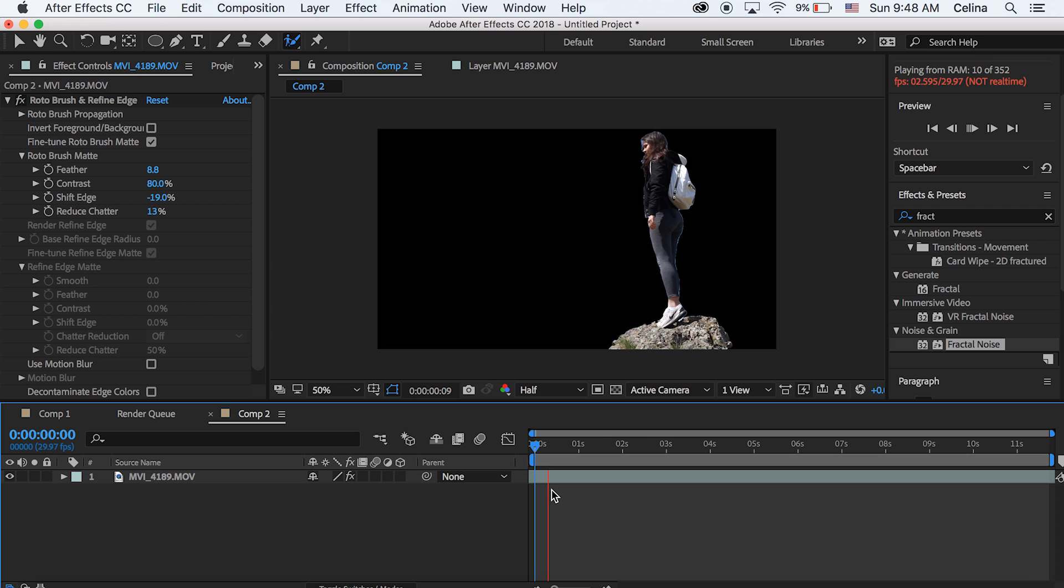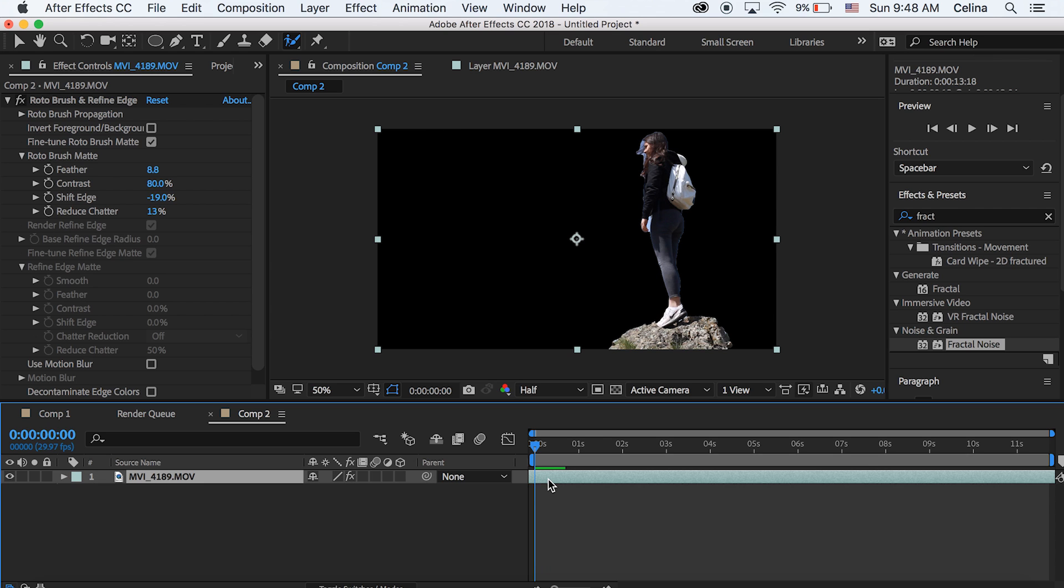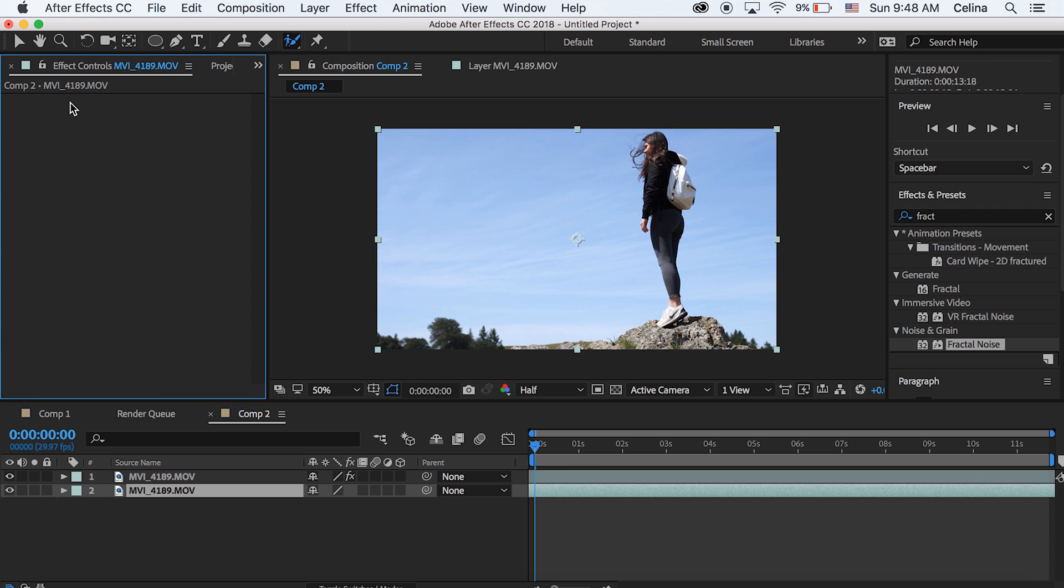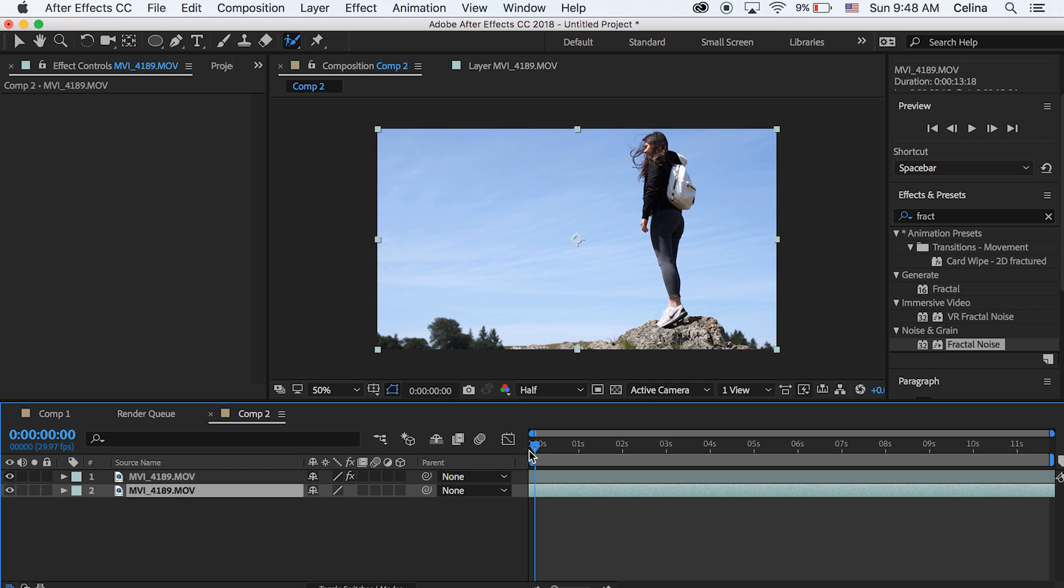Now what you want to do is hold on that clip and press command D to duplicate it, then go to your bottom layer and delete the roto brush off of it. So now it just looks like the normal clip again.